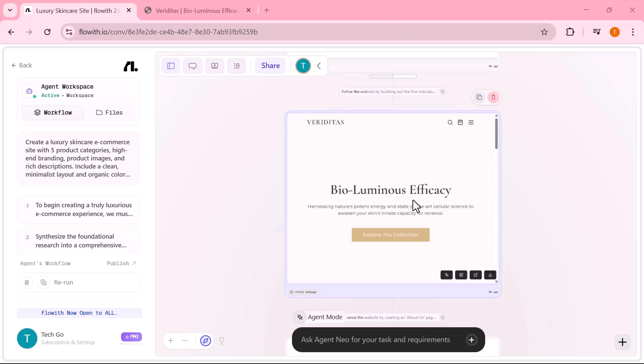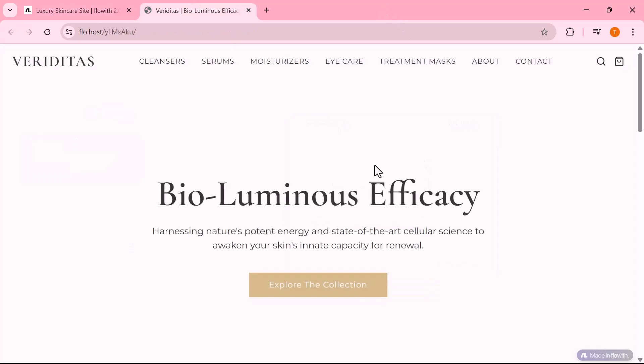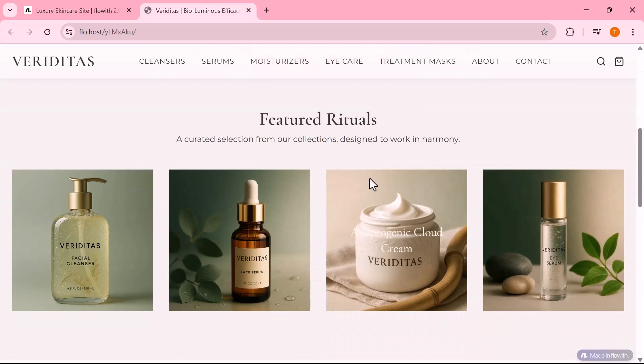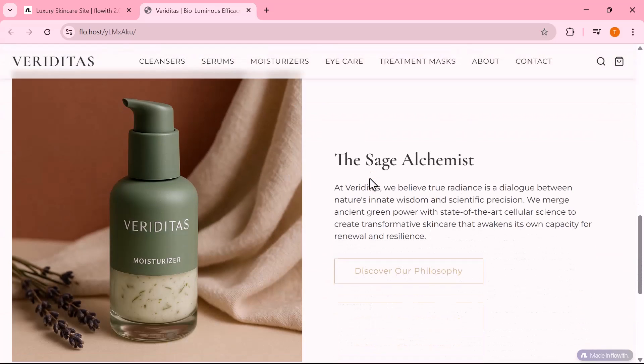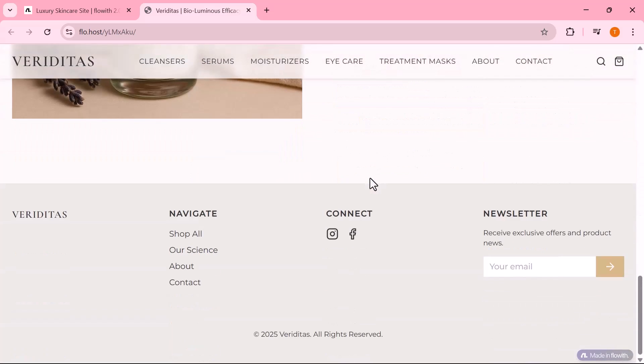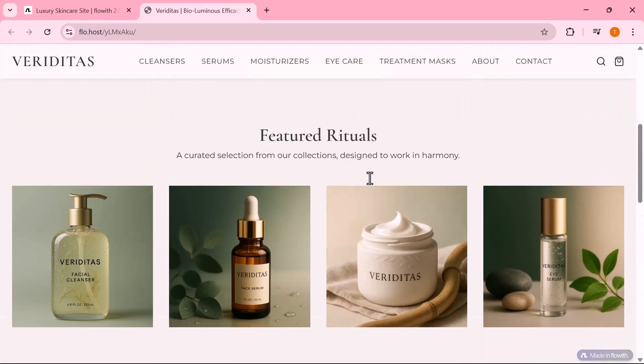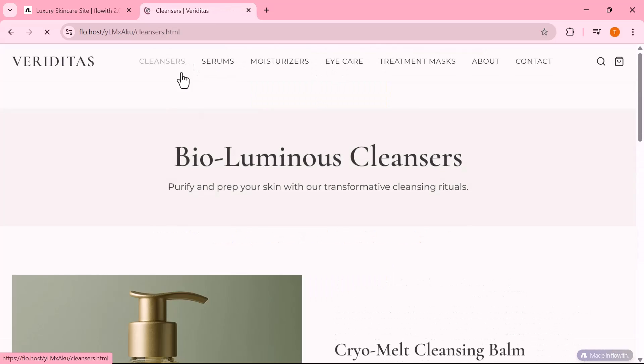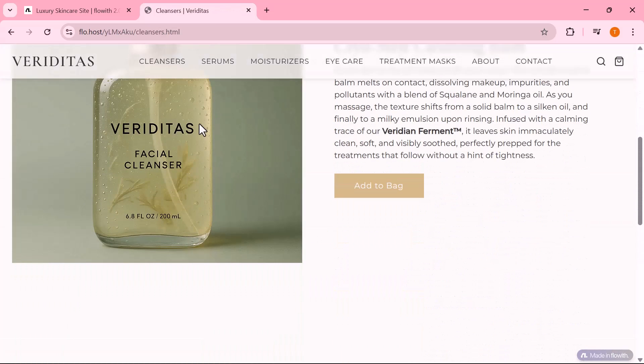The final result? A complete, ready-to-launch e-commerce store. Here's the live output. And I didn't touch a single line of code. This isn't just a landing page. Neo generated the assets, descriptions and product visuals automatically. No coding, no Canva, no Shopify.